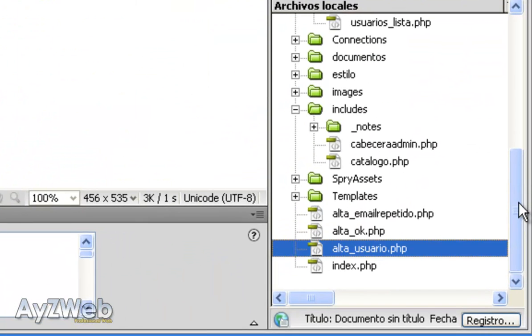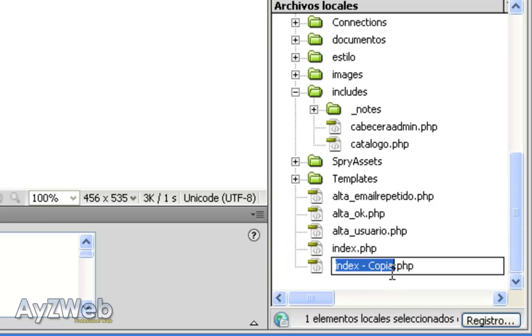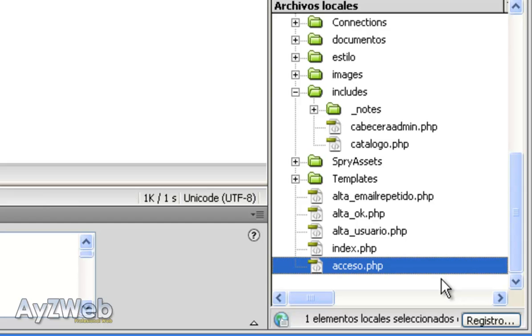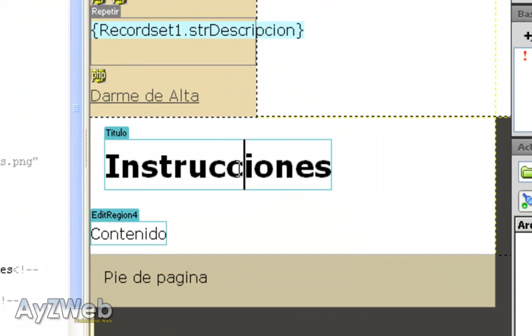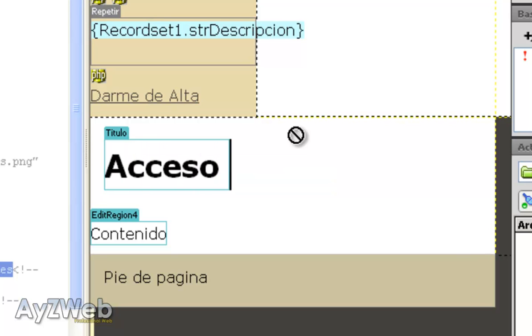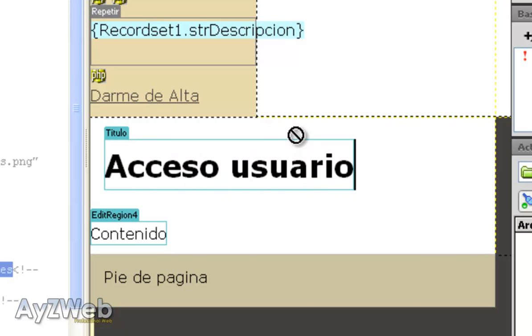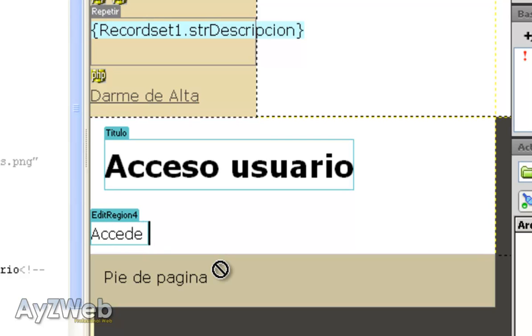We will create a new page. Usually we copy the index, copy paste and I will call it access. I open the access page and modify this to user access. And here the typical form in which we use a combination of email and password. For example, enter the page with your data.